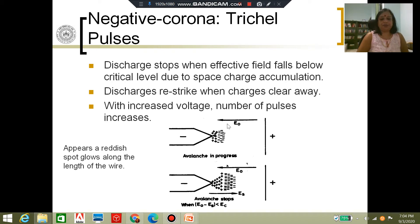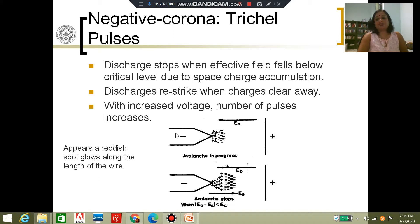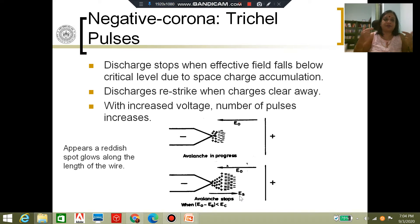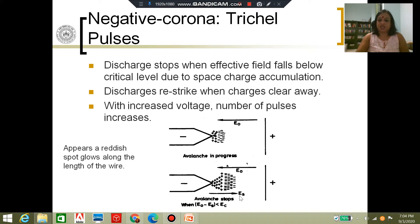Continuing from the previous video: E naught is the applied field, and it is high enough to sustain the corona at the tip of the negative electrode. As ionization happens, there is an ES field, which is the space charge field. The space charge field increases as more and more ionization takes place, and it is directed opposite to the applied field. So the field at the tip of the needle reduces to a value E naught minus ES.